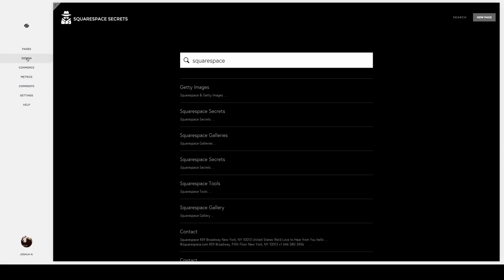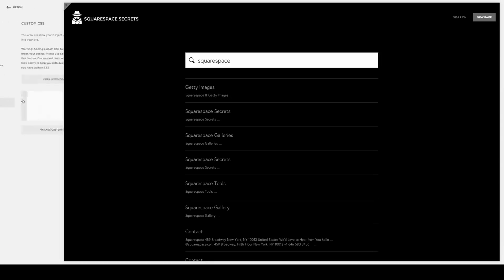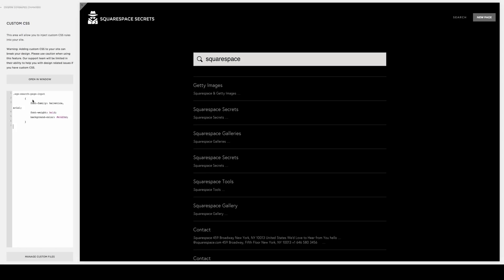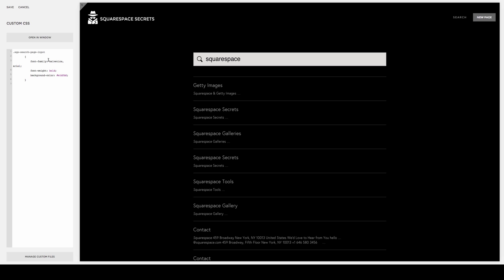You're going to click on Design. You're going to then click on Custom CSS. You would paste this code in, and then you could adjust the font, the families, the bold, and then certainly the colors and things of that nature. To take it one step further,